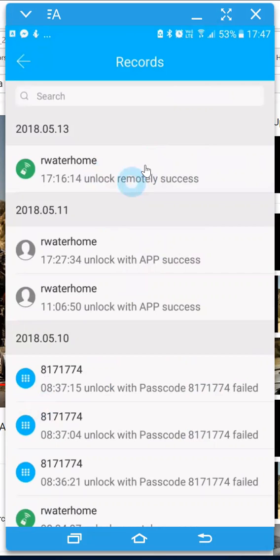And you can see when it's been unlocked remotely because it'll give you that actual option here as well.